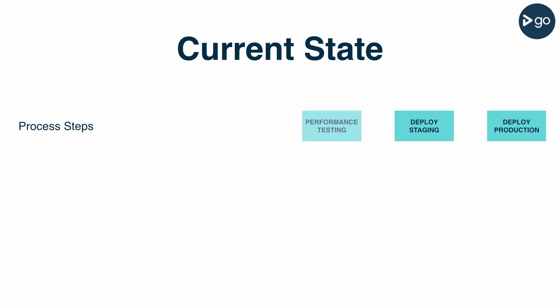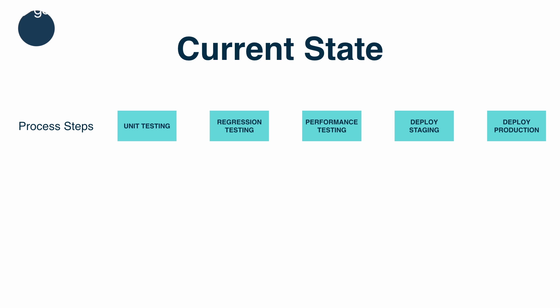Most people start from the end when creating a value stream map and work backwards. There are many reasons for this, not the least of which is to avoid muscle memory of what you think should happen as opposed to what does. The next thing we need to do is take down how long each of these steps takes.